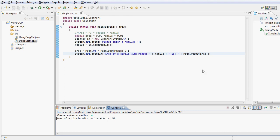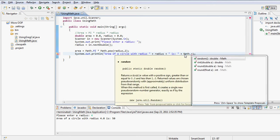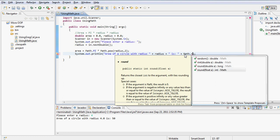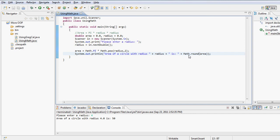As I type Math.round, notice there are two different versions: one takes a double as a parameter and returns a long, and one takes a float and returns an int. This is what we call overloaded methods. The IDE also shows a list of variables to choose from, so I select area. These IDE features may vary between environments, but the program works exactly the same way.